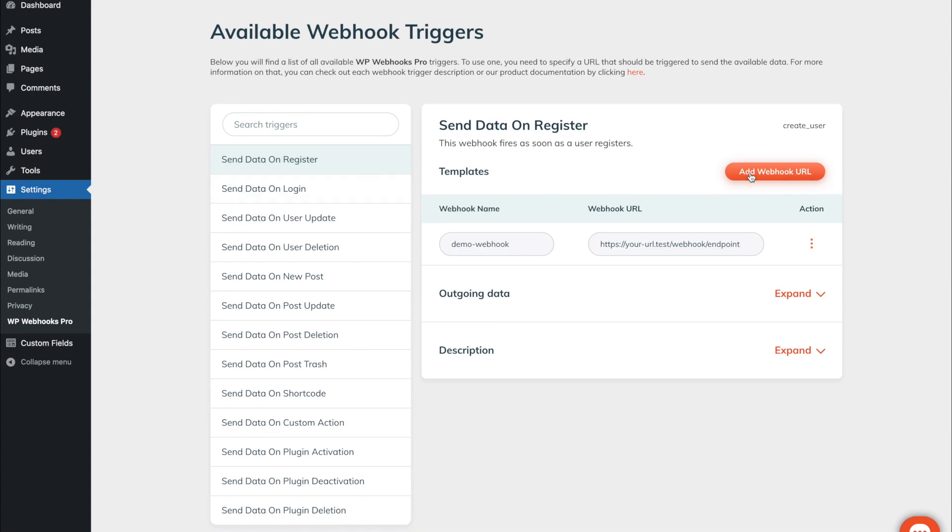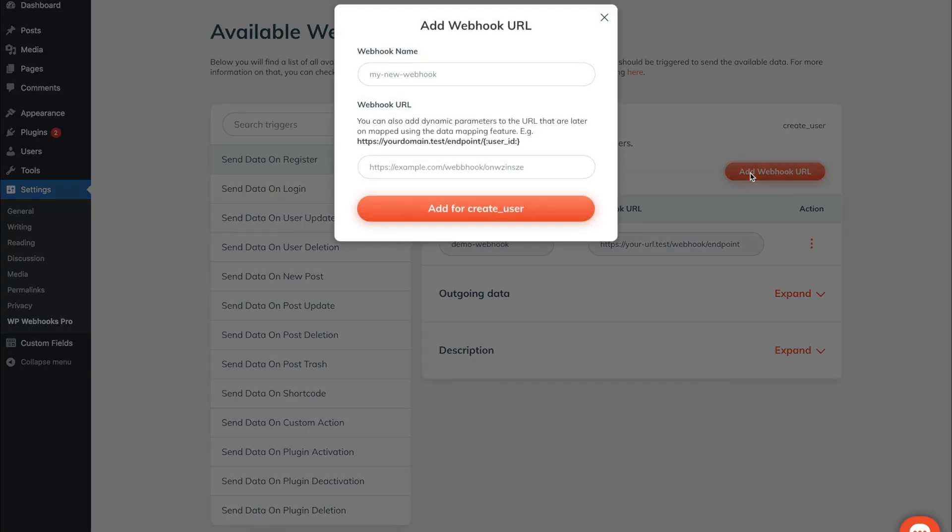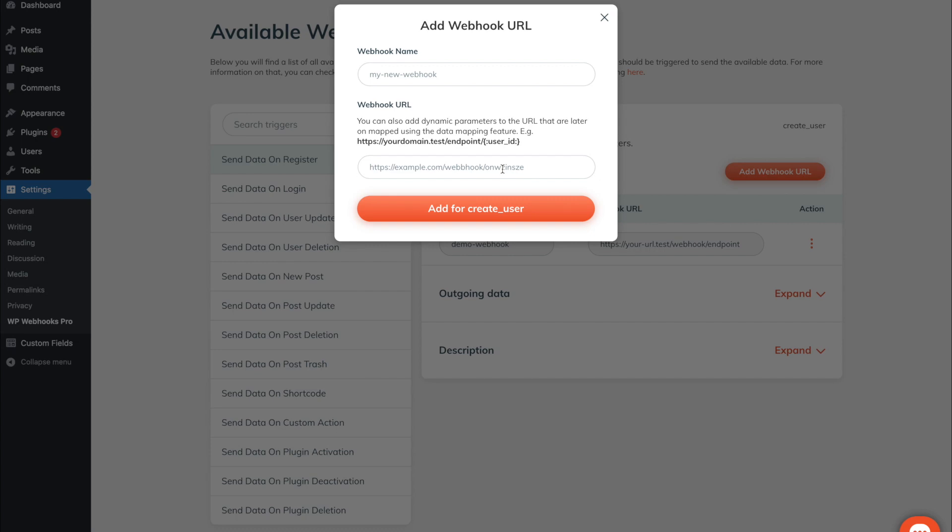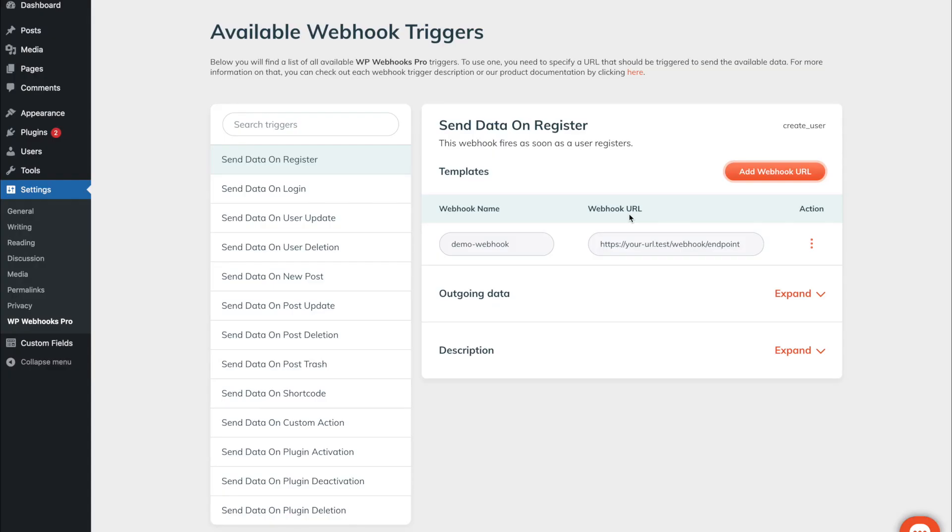To do that simply click on the add webhook URL button, specify a name for it, and add the webhook URL to your specific endpoint. Another great feature is our custom mapping. Based on the payload that is sent out, you can dynamically map certain values into the URL you are adding. For further details about that, please check out the data mapping feature.